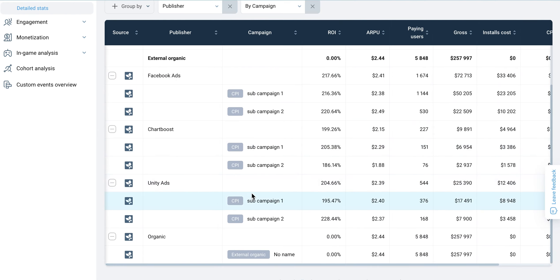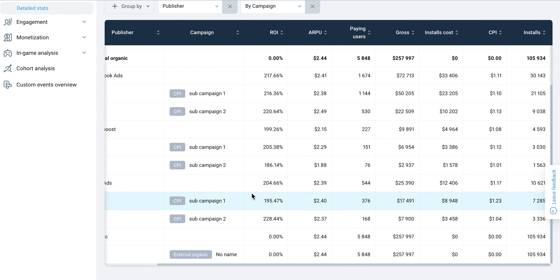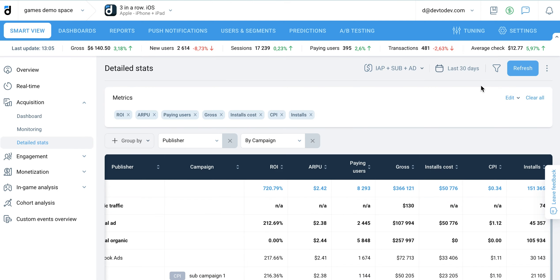The default report period is the last 30 days, but you can change it in the top right corner.